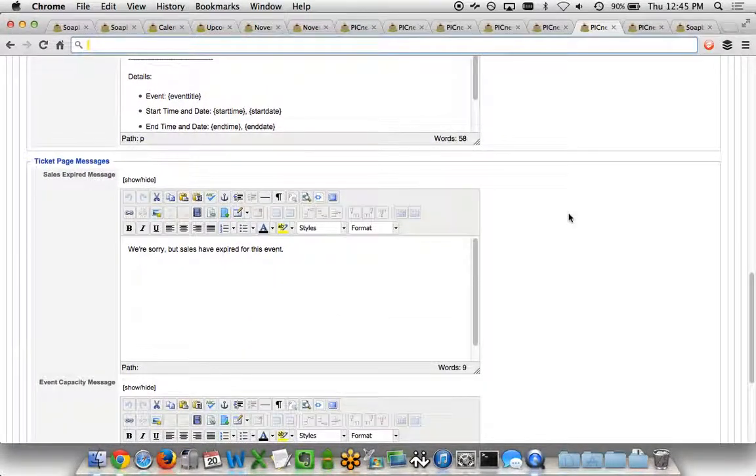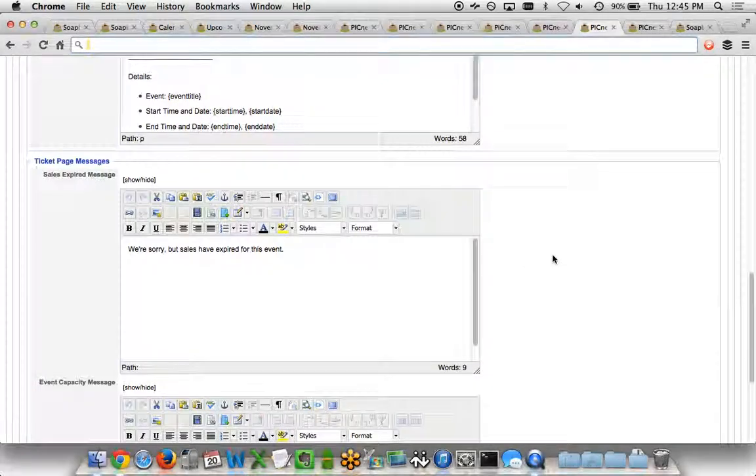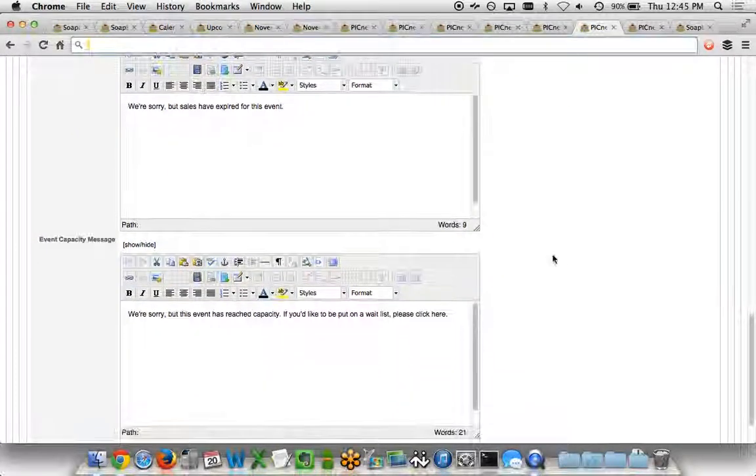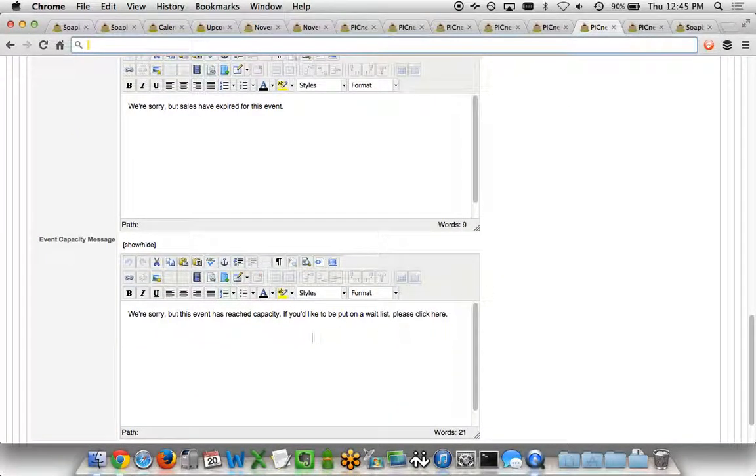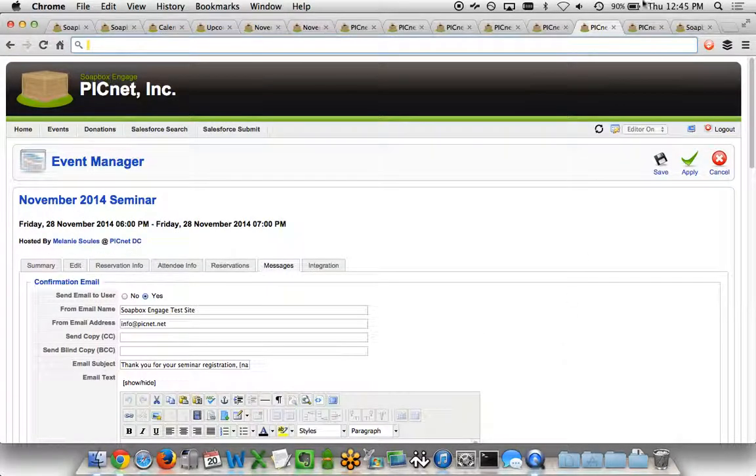And then you can even customize ticket pages such as the sales expired message, what happens if sales for the event have expired, or what happens and what do people see when an event has reached capacity where you can be asking folks to be put on a wait list by including a link for them to fill a form to be added to a wait list.